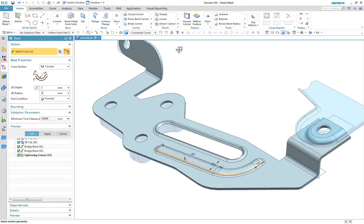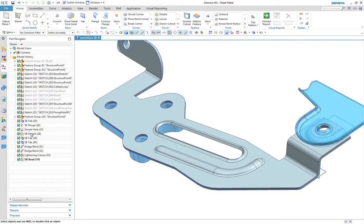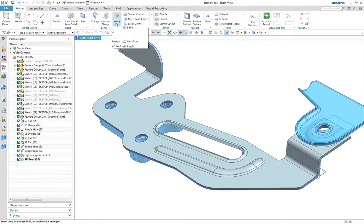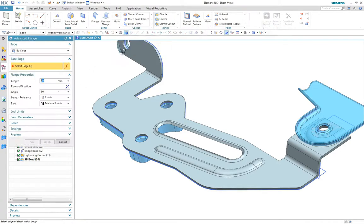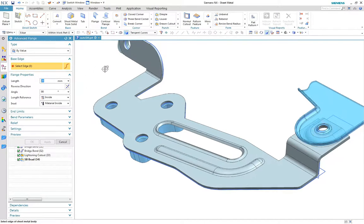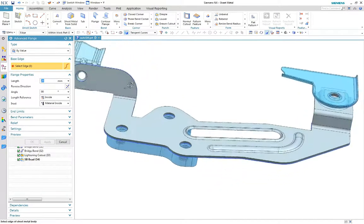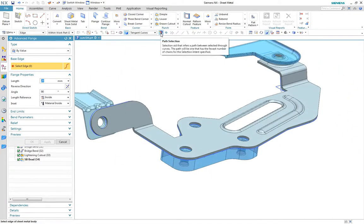Now our part needs some strengthening features, starting with a simple bead and now an advanced flange around the outer edge, noting we can use path selection to control the limits of the feature.